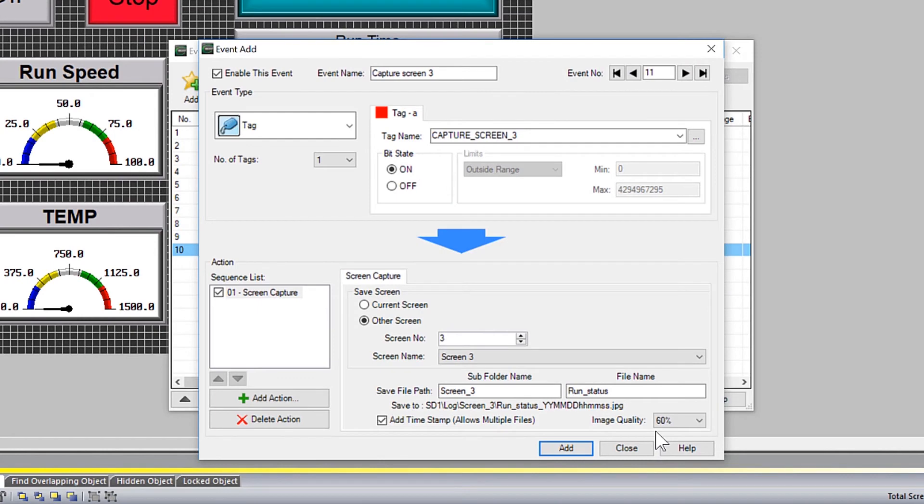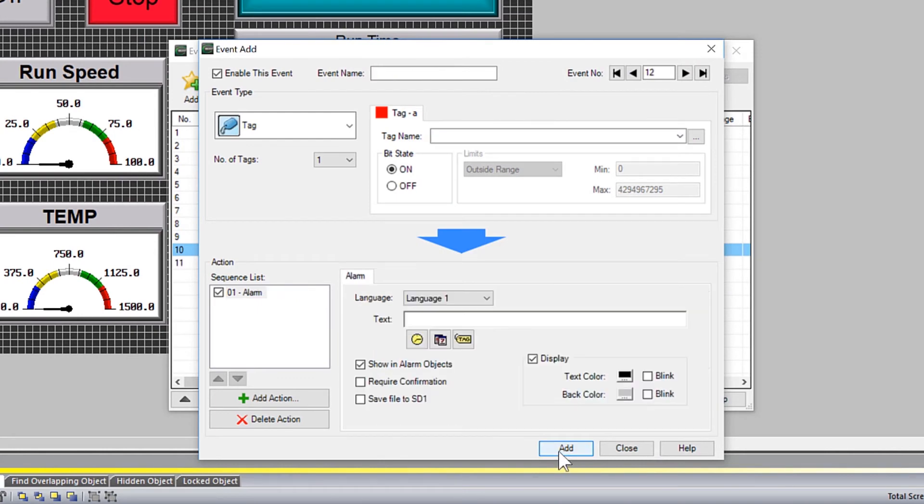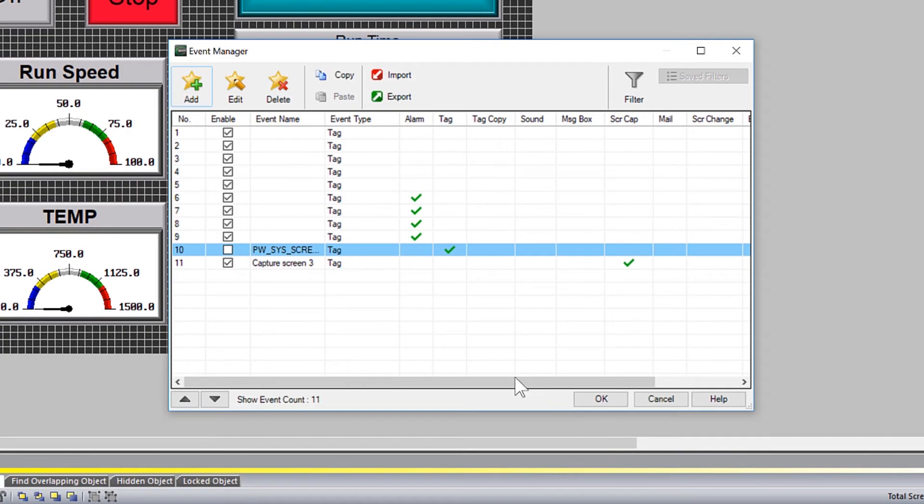Once you have that set up, select Add and then select Close. And here is the screen capture event we just created.